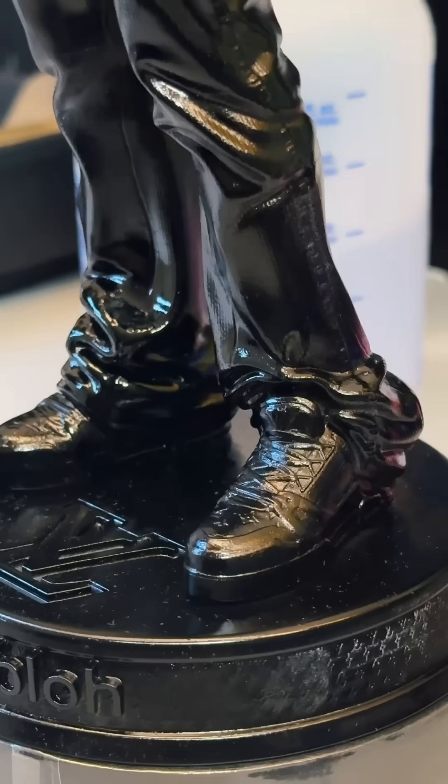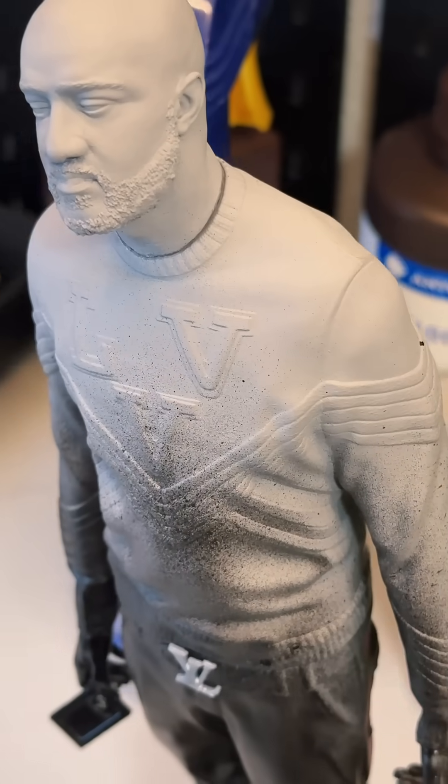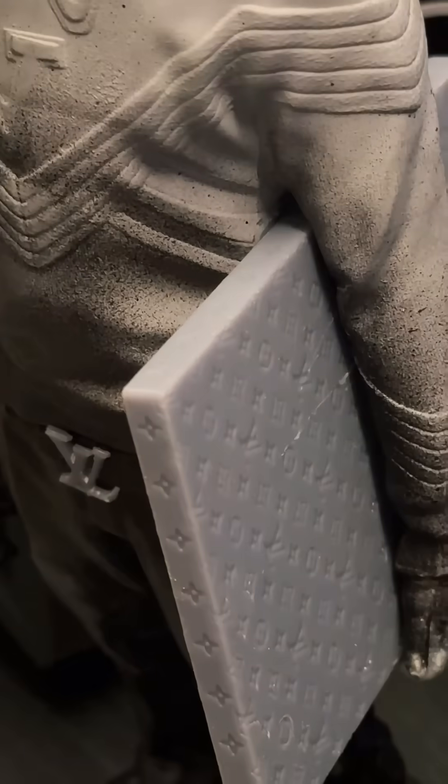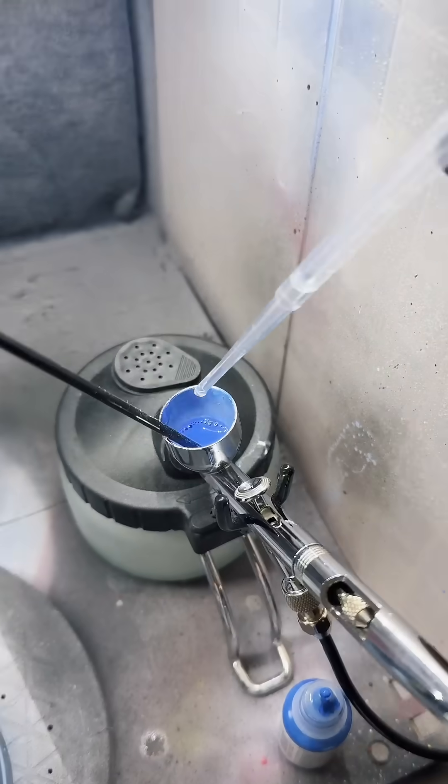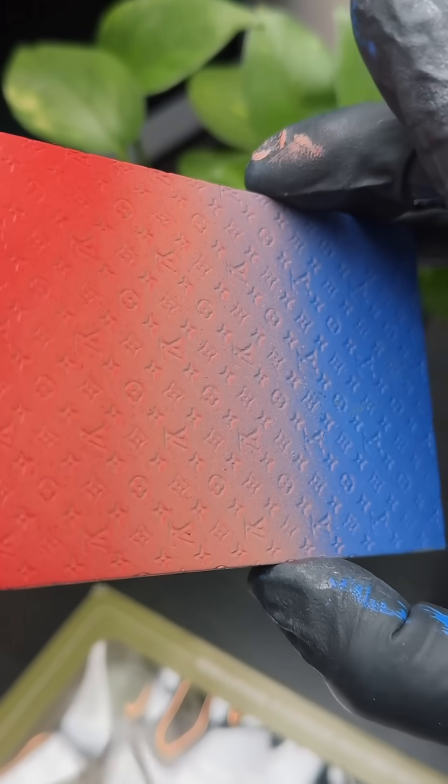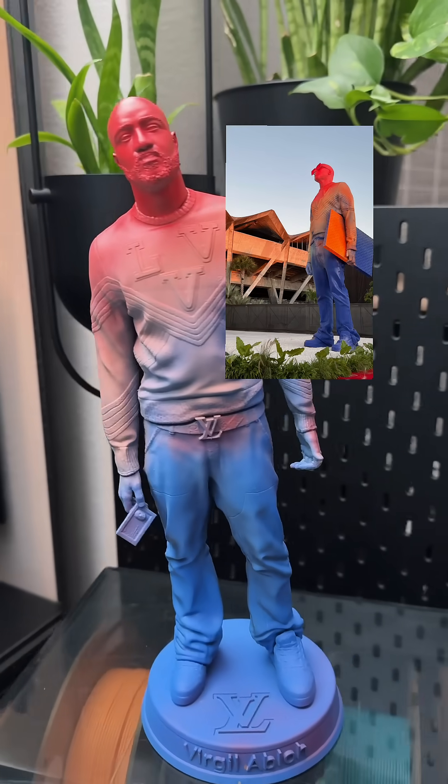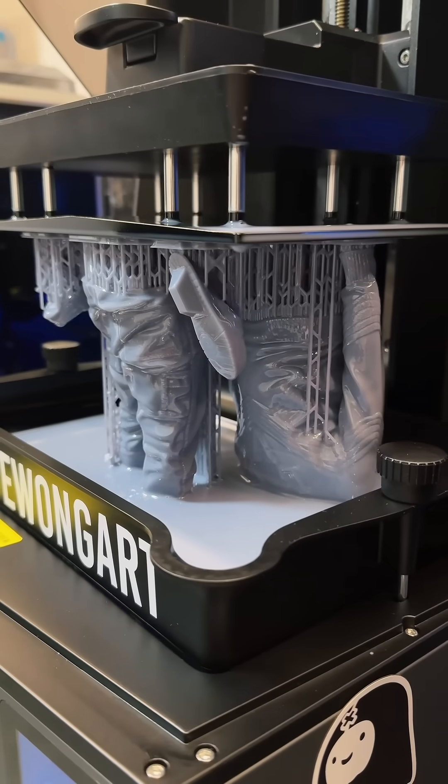This file is pretty unique. It's a 3D sculpture of Virgil Abloh, fashion designer who created the label Off-White. I thinned out my paint a little so I can get a nice gradient. The color is inspired by a real-life sculpture of him. It's printed with heat-resistant rigid resin.